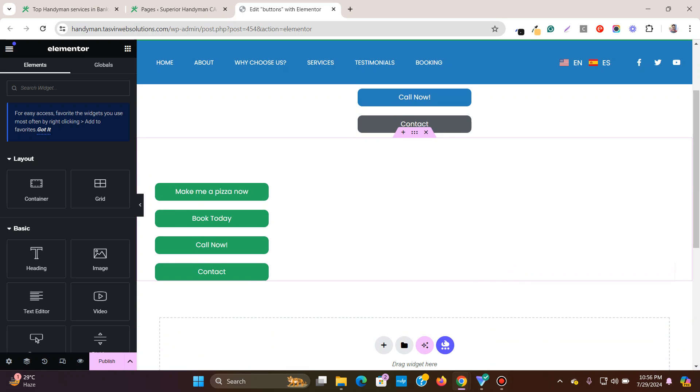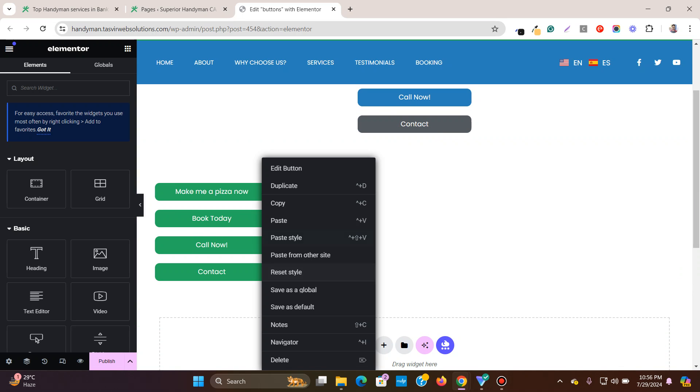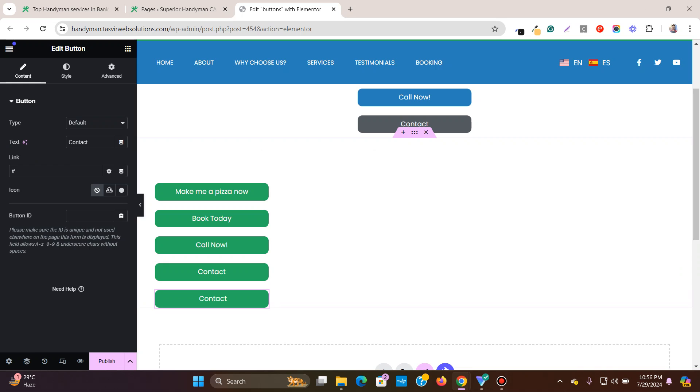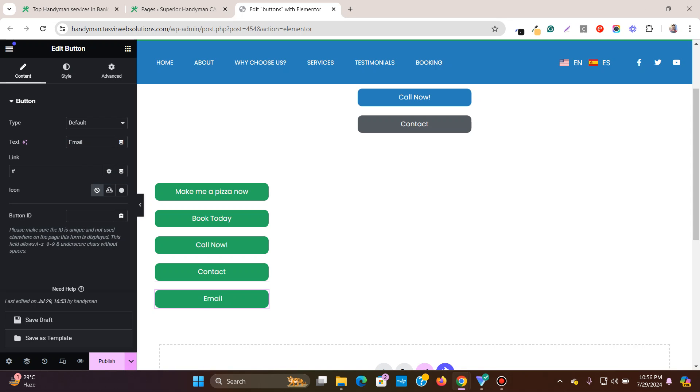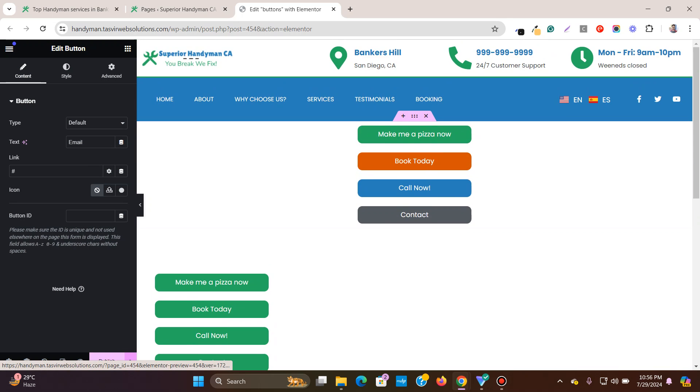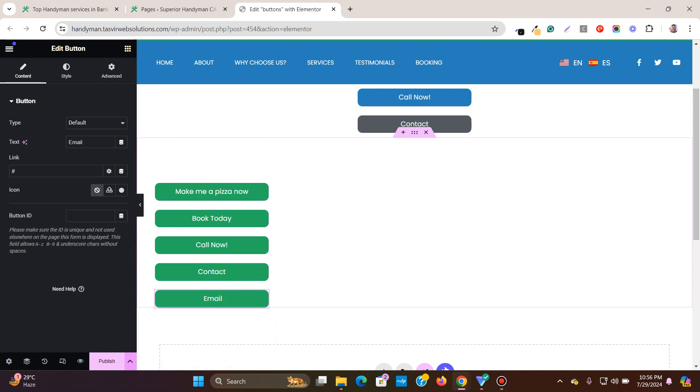Now what I'm going to do, let me add yet another button and I'm going to say email. So now you see that they are all equal sizes.